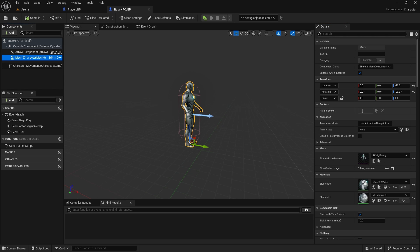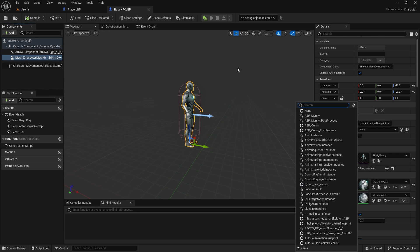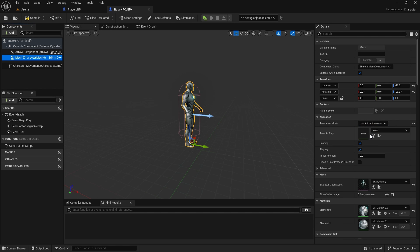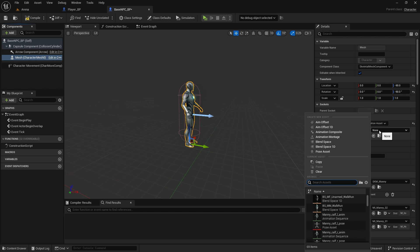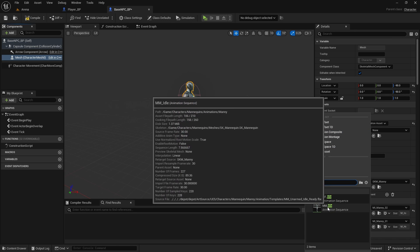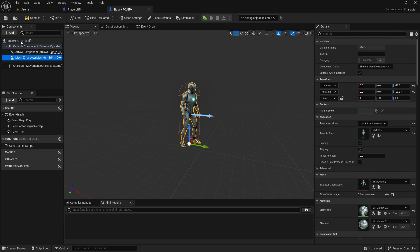We can also set the base animation blueprint. For now we only need like an idle animation, and later on we can change it to actually animate depending on what NPC it is. So for now we're going to use animation asset and we're going to select MM idle. Compile and save.